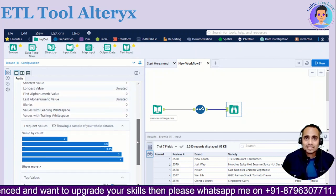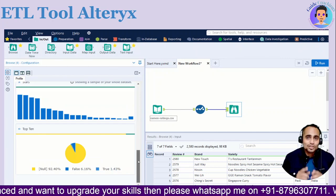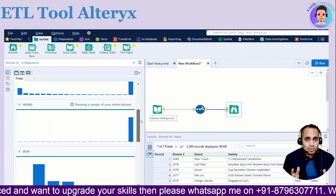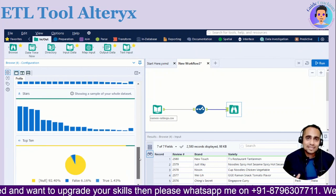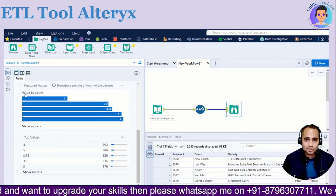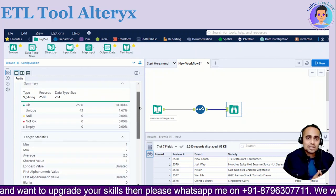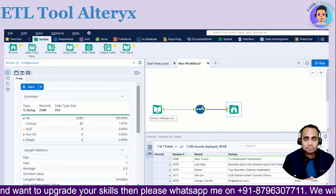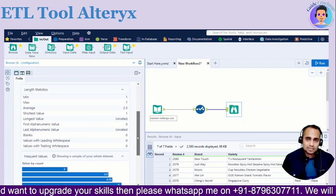Get ready for the insights that will turbo charge your data visualization game. But before we embark on this knowledge journey, if you haven't already, make sure you hit that subscribe button below. Here we don't just analyze data — we transform it into actionable insights together. By subscribing, you are not just keeping up with the latest insights, you are joining a family passionate about leveraging data for success.